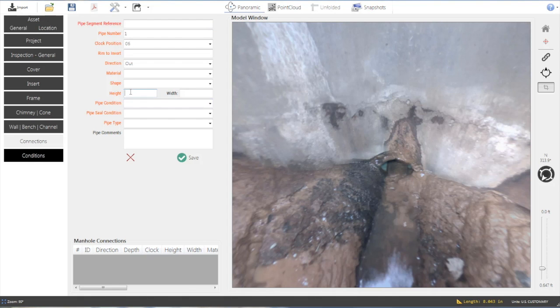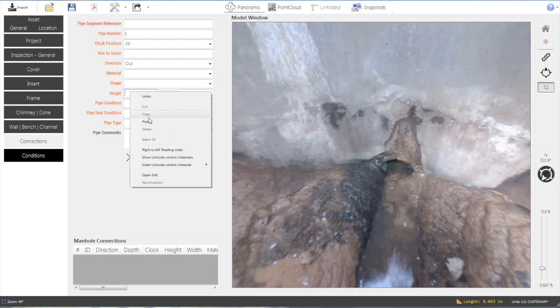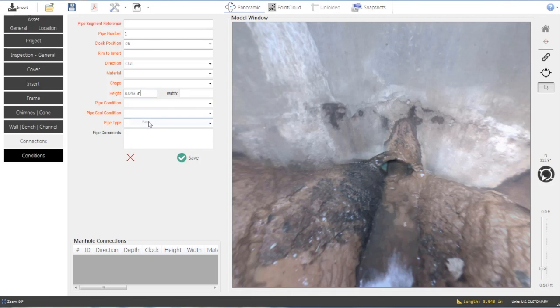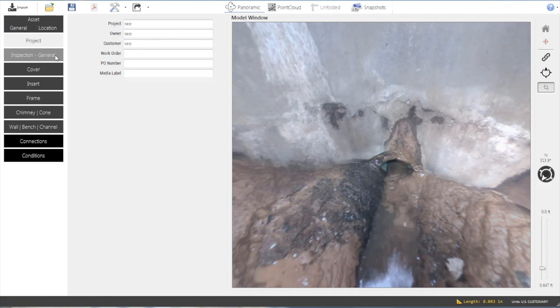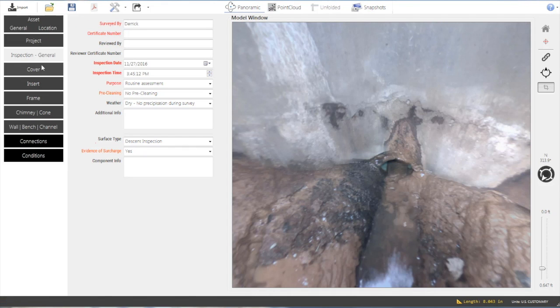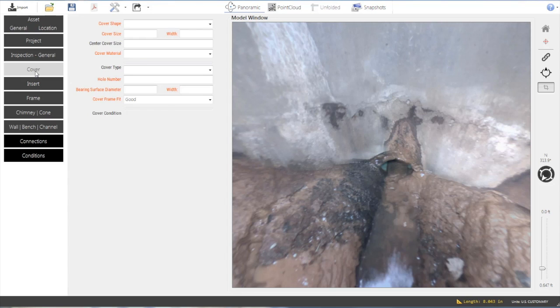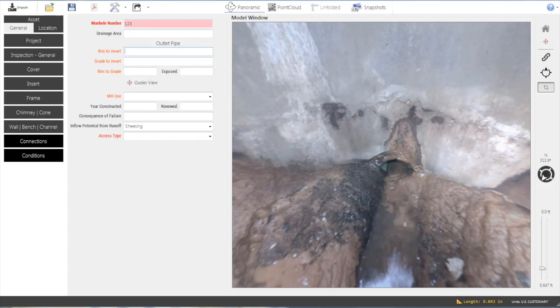This measurement data can then be pasted directly into the MACP compliant data field within the software. Other required data fields are easily filled out by navigating between manhole sections.